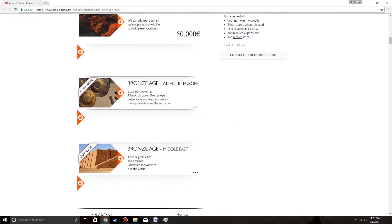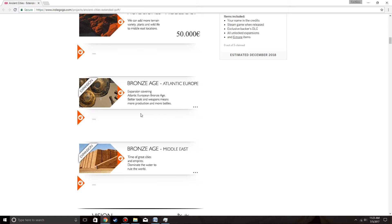A question mark. Bronze Age, Atlantic Europe. Expansion covering Atlantic Europe, Bronze Age. Better tools and weapons means more production and more battles. Well, that doesn't have a set price. But that does mean that we know where the first expansion of Bronze Age is going to be. It's going to be in Atlantic Europe, the same place as the base game.